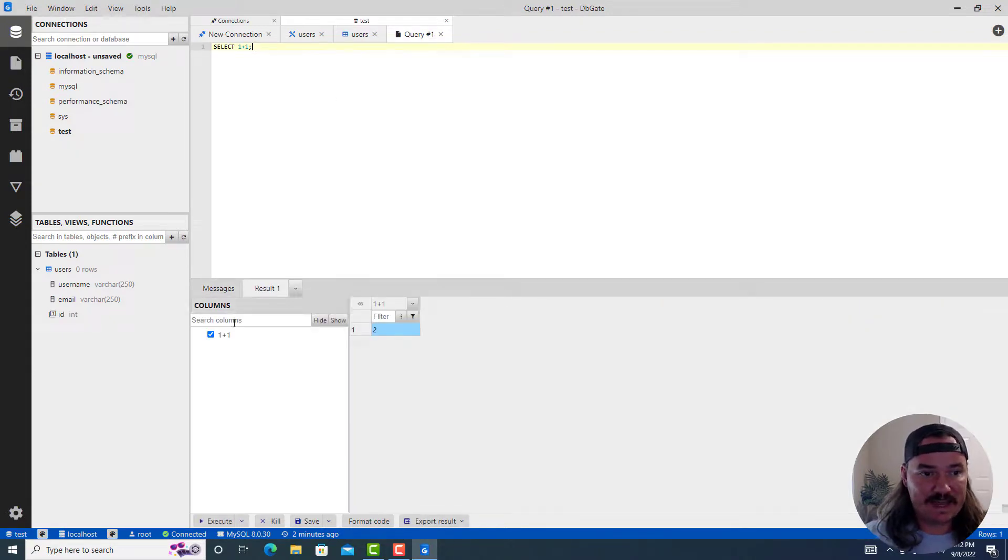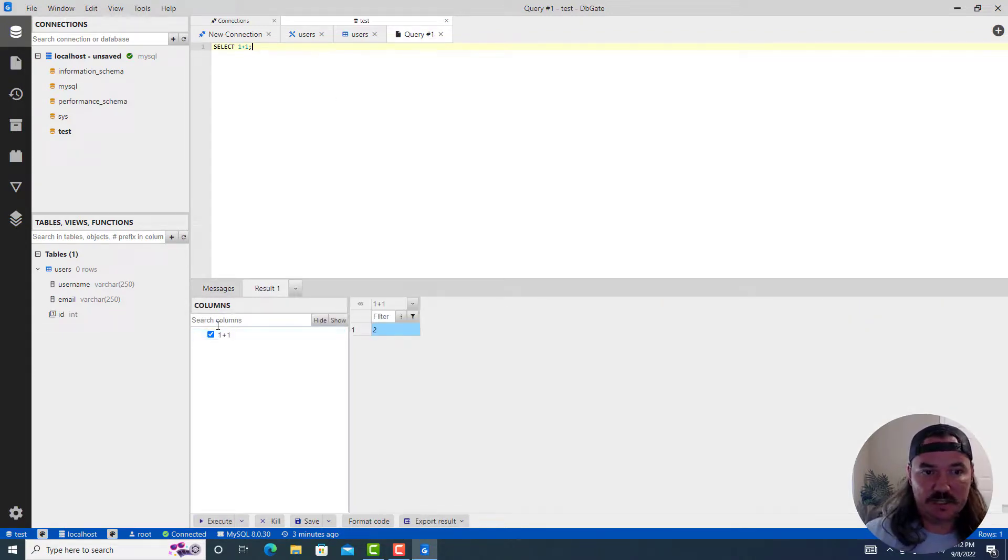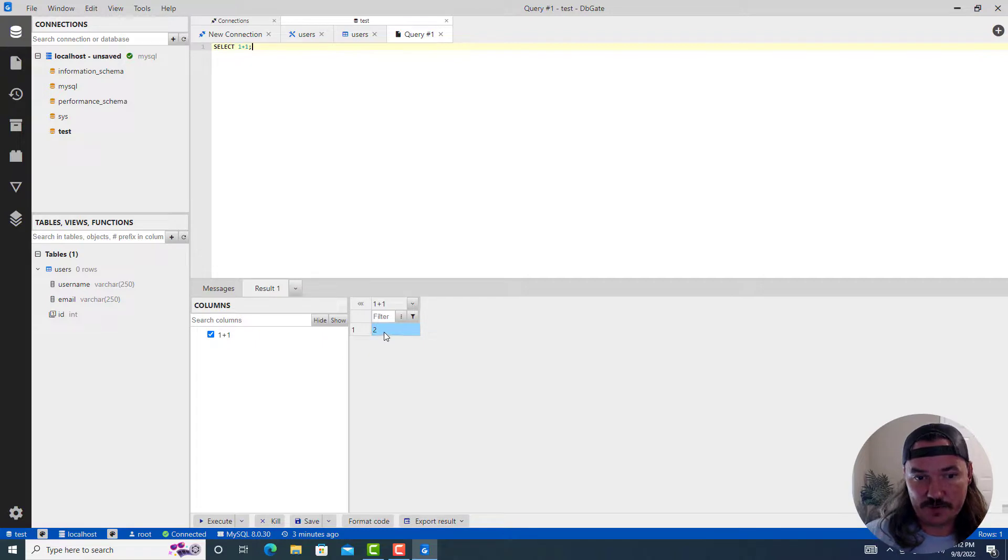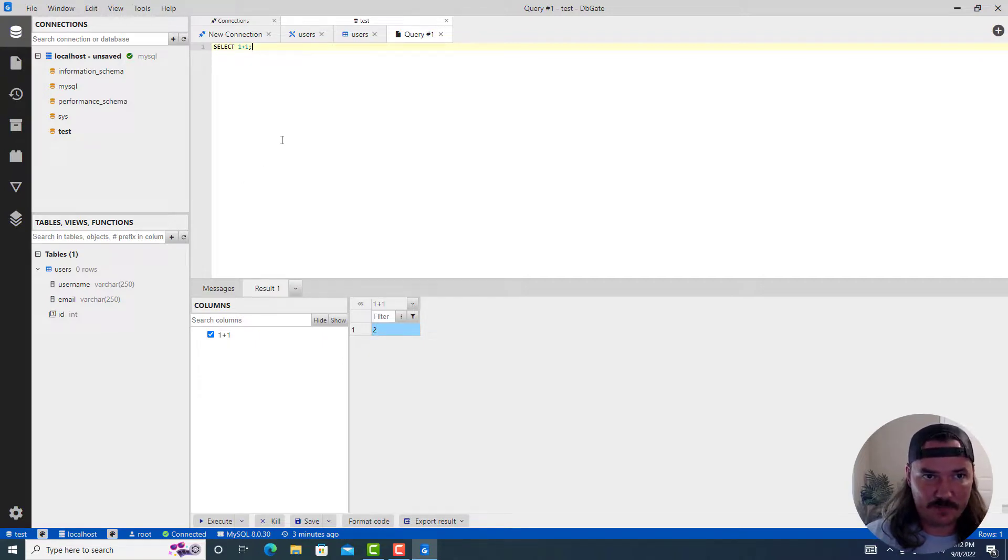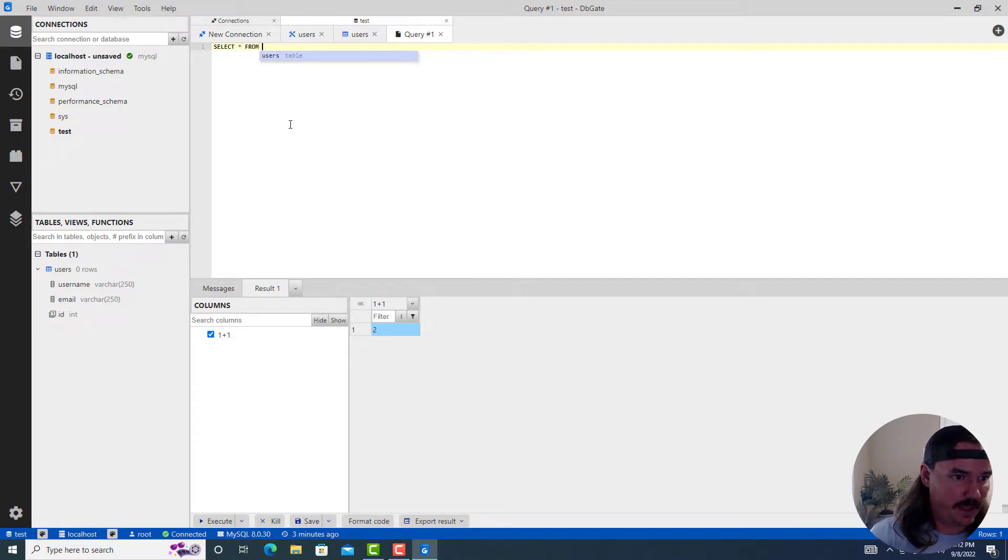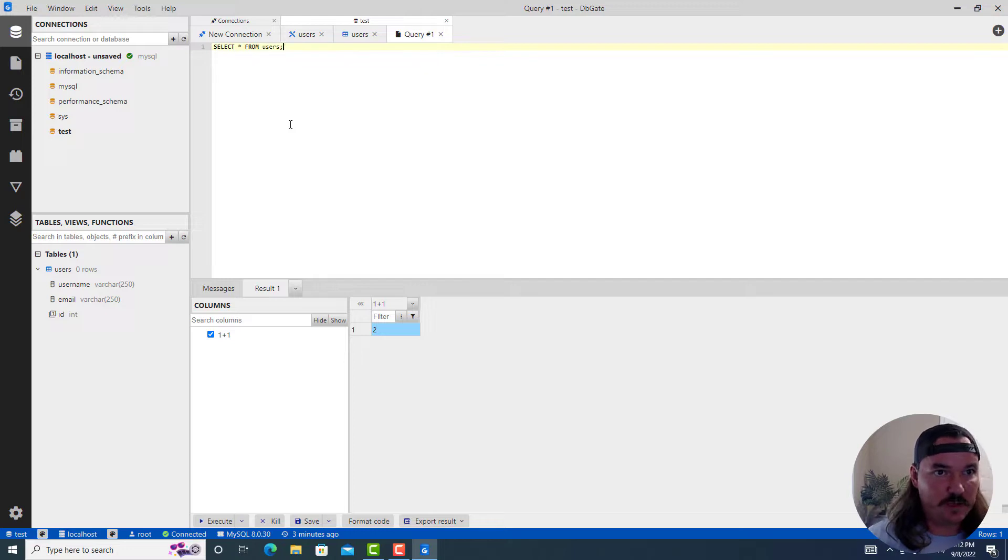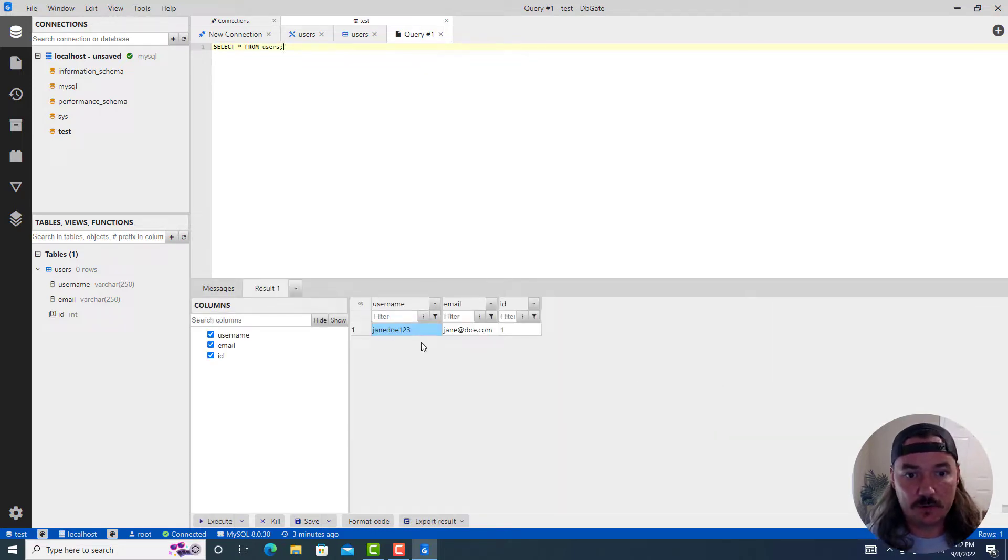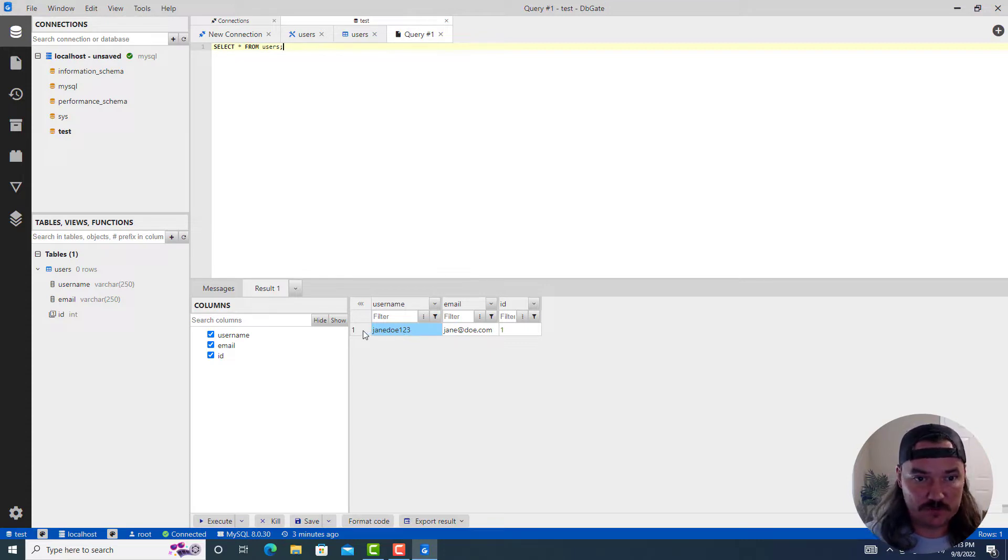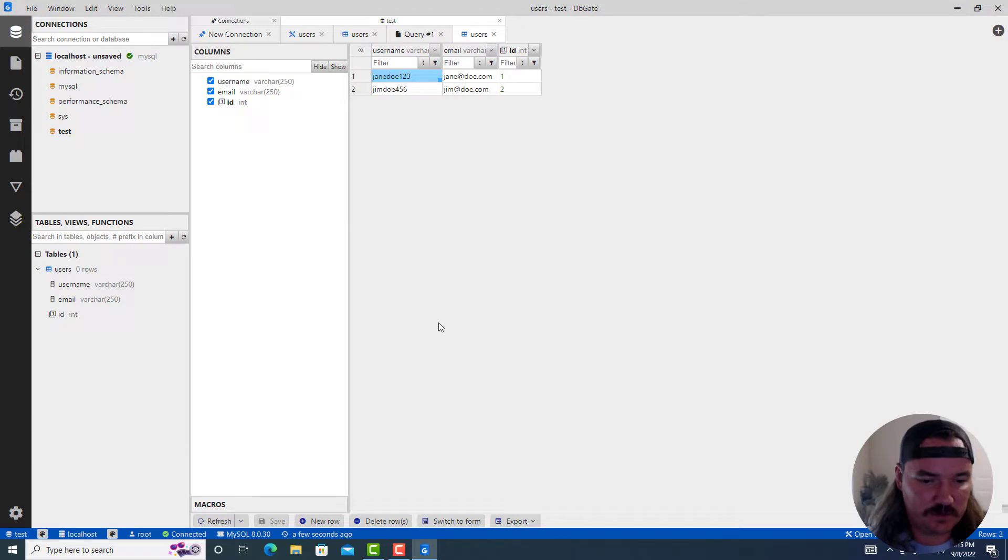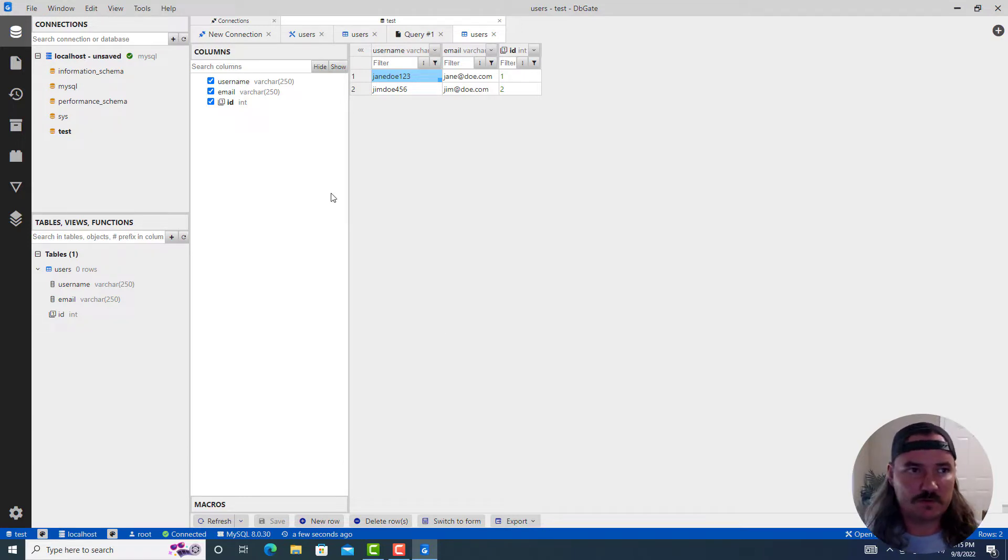When I did that, it said, here's what was inside the select query. And then on the right hand side, here's what it outputted. So it outputted select one plus one, it adds them together and outputs two. That's great. So now if we do like a select all from, and then we call it the users table. And if we do control enter on this one, lo and behold, there's Jane Doe 123, which is our first user. That is how you can very quickly and easily interact with your MySQL database using this open source tool.